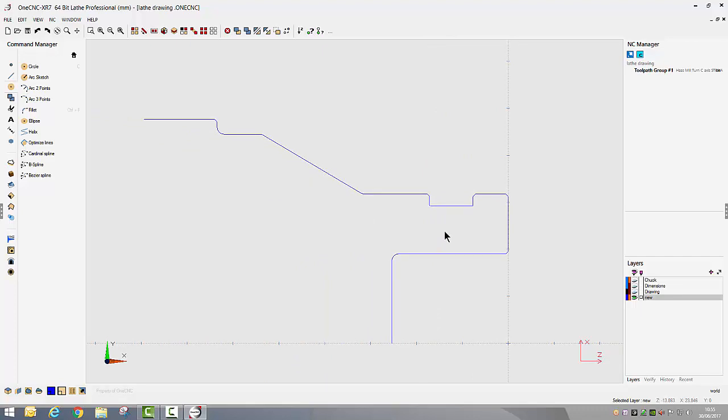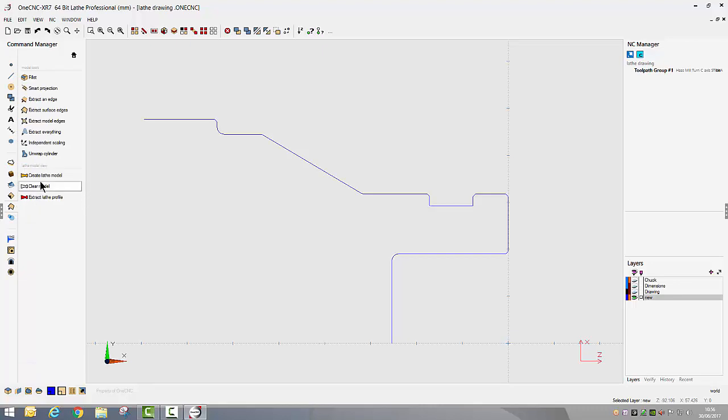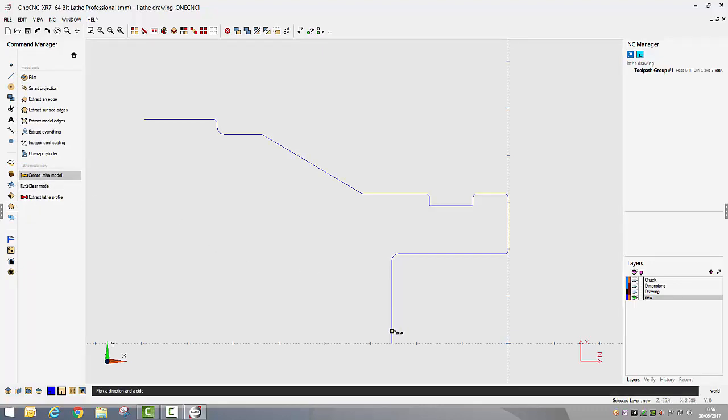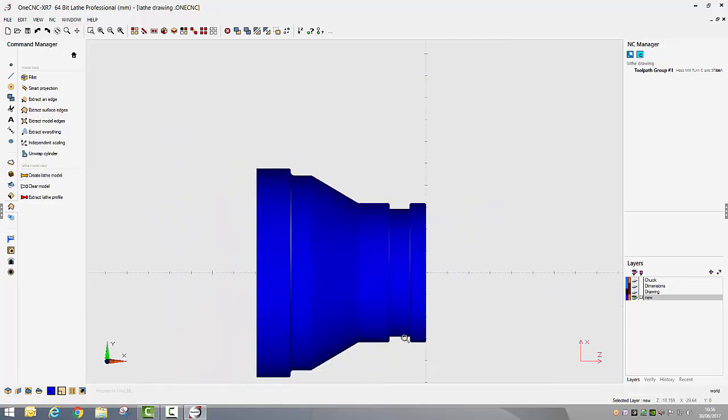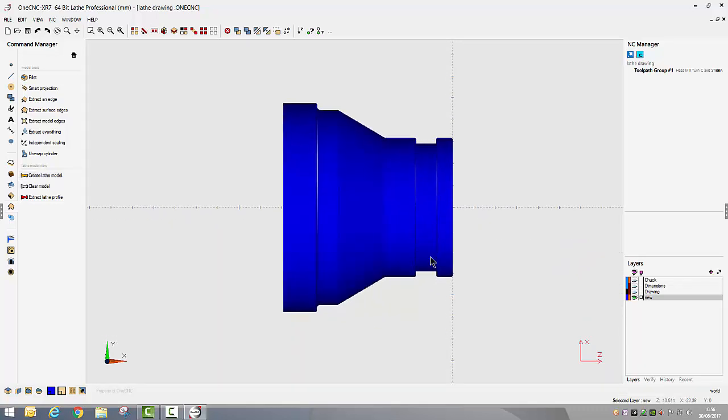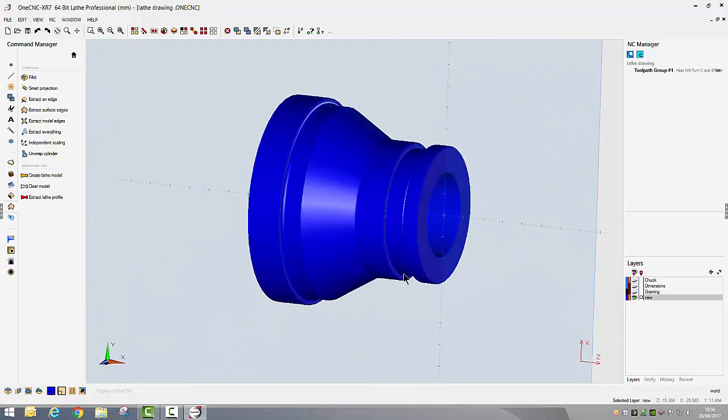We're in a position now where we can start putting our lathe toolpath on but I'm going to go one stage further with this. I'm going to view this as a 3D representation. I'm going to go into my model tools again, this time we're going to create a lathe model and then we just simply select the geometry and there we have a 3D representation of the part.